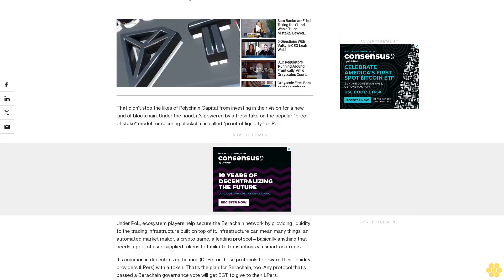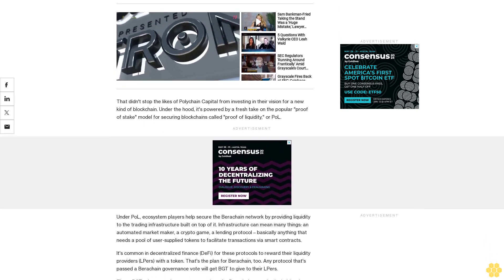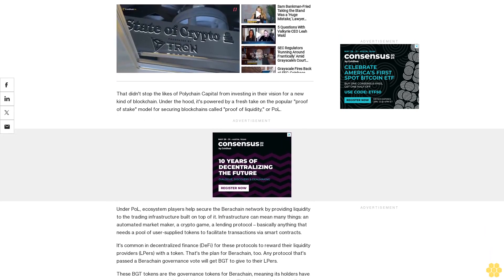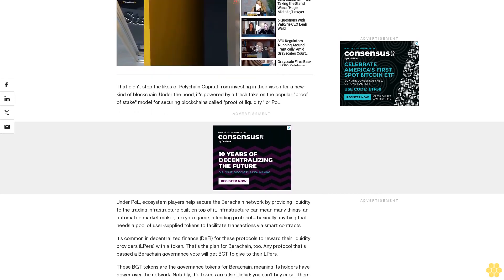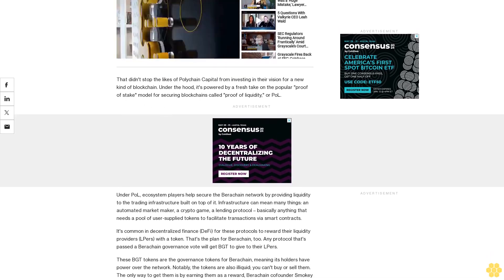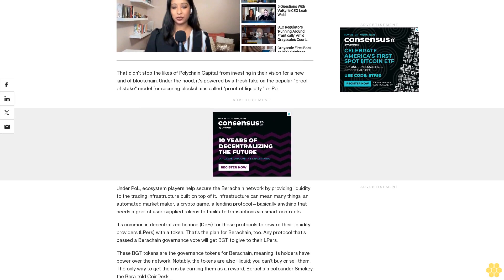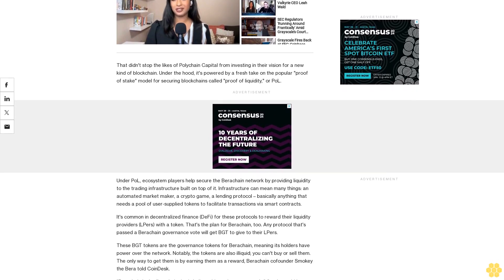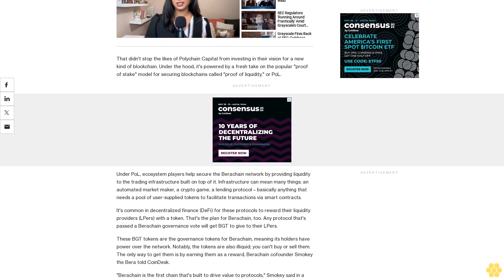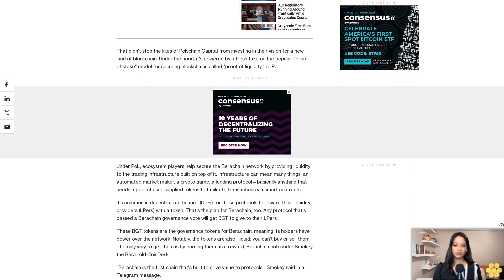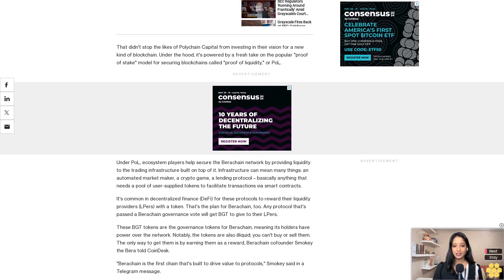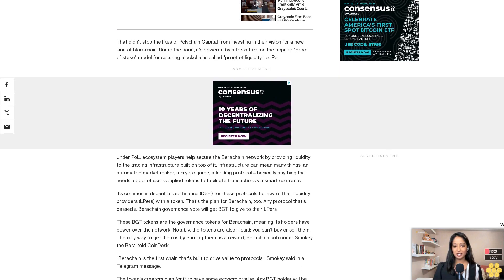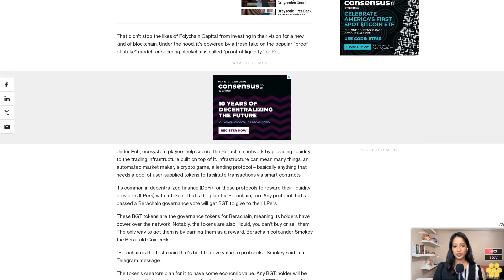Berachain co-founder Smokey the Bera told CoinDesk, "Berachain is the first chain that's built to drive value to protocols." The token's creators plan for it to have some economic value. Any BGT holder will be able to burn their assets in exchange for the equivalent amount of BERA tokens, which will be tradable, or they can delegate their BGT to others in exchange for the Berachain stablecoin called HONEY, which Smokey said will be backed by USDC.